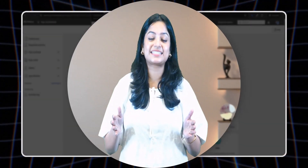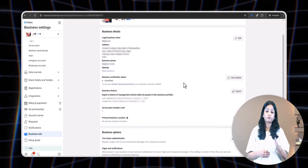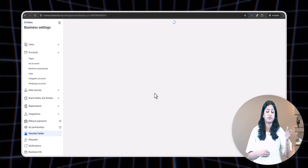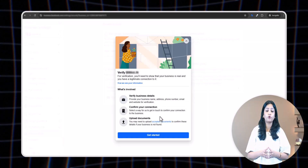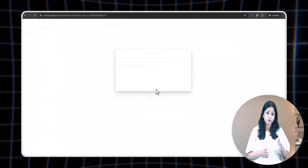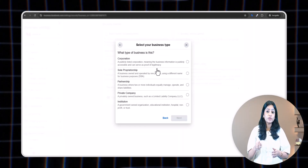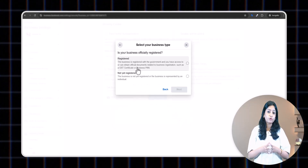Your app has been successfully created. Now go back to Meta Business Suite. Click on the 'View Details' option next to the business verification status. Click on the 'Start Verification' button, followed by 'Get Started.'